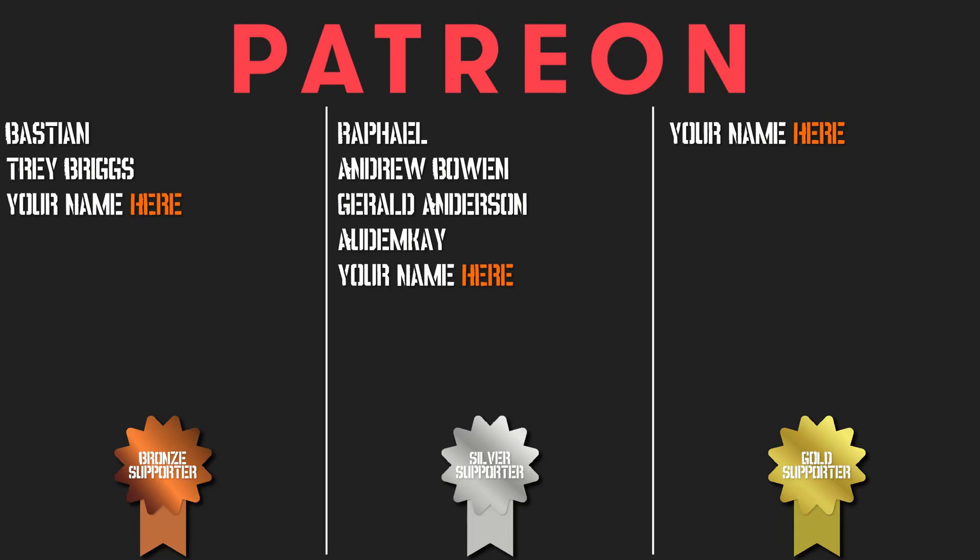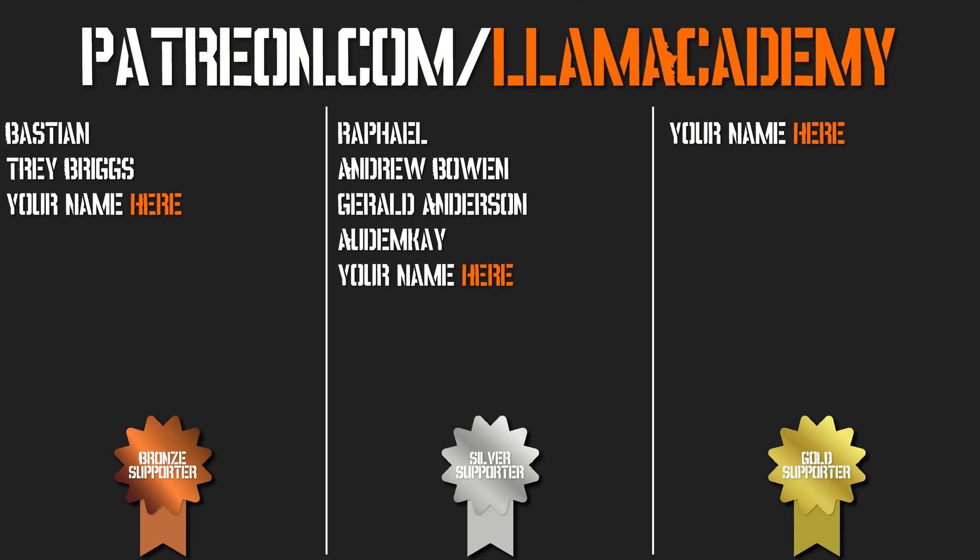I've got to give a huge shout out to my Patreon supporters. Every single one of you helps the channel grow, reach more people, and add value to more people and that means more people are making their game development dreams become a reality.